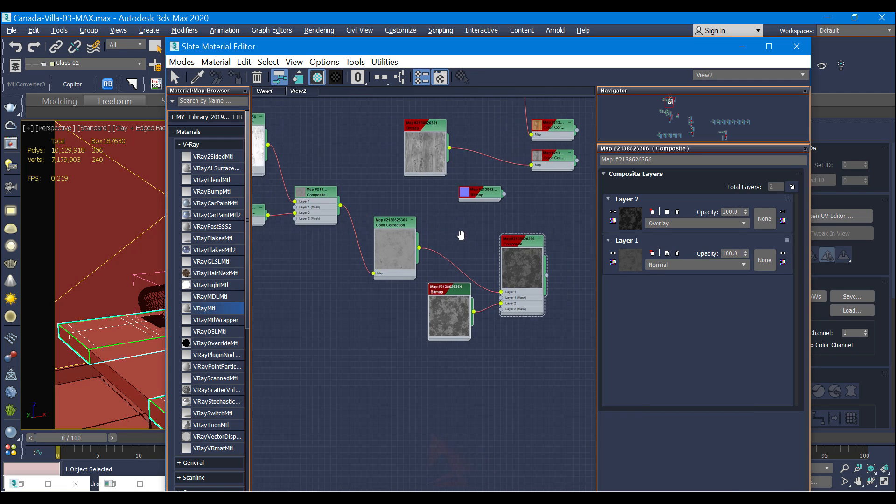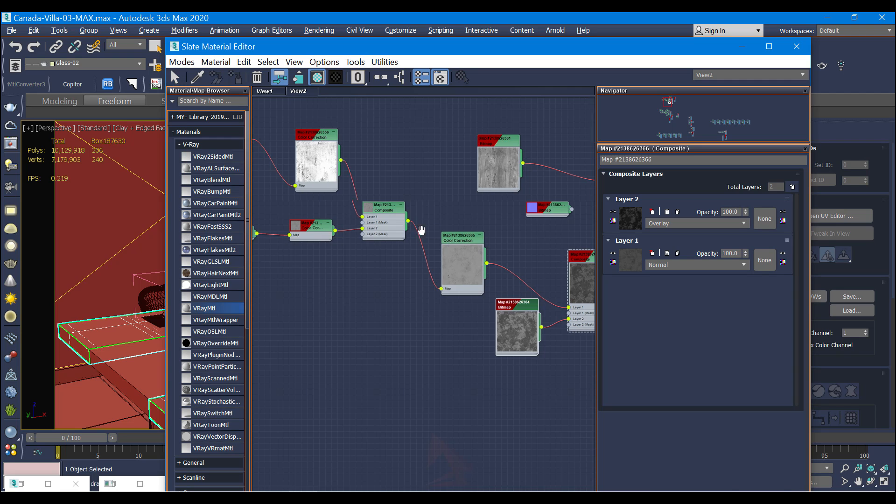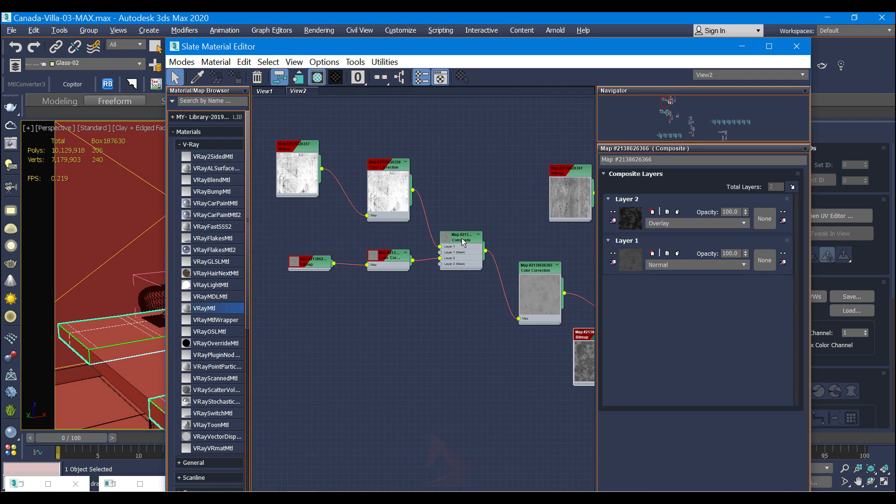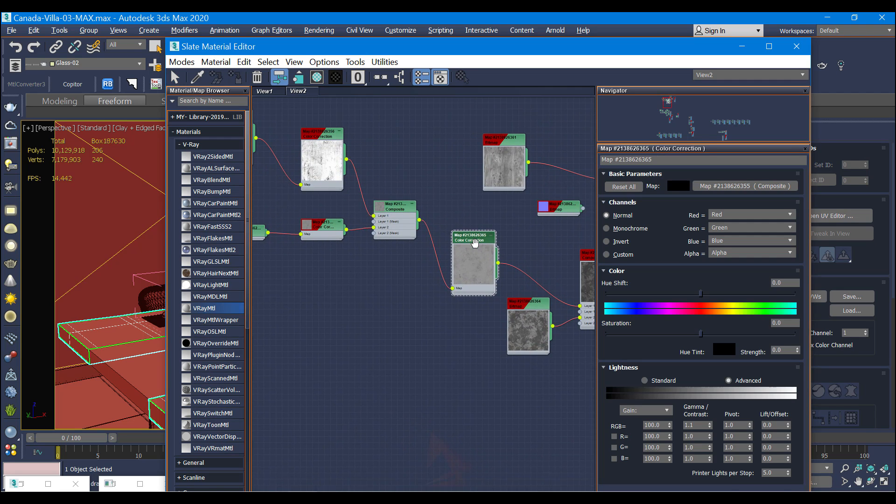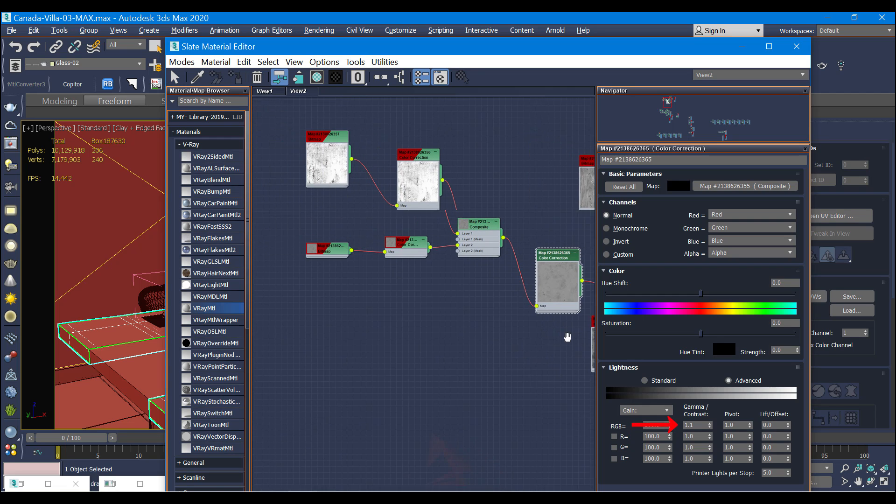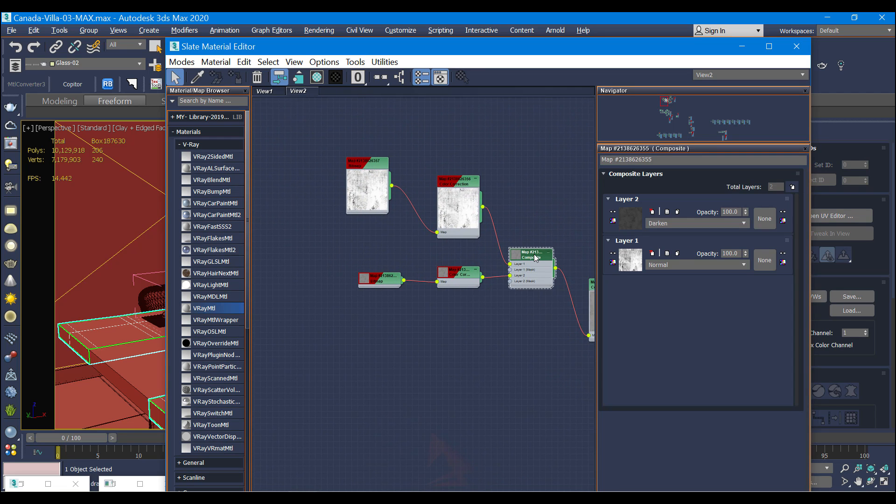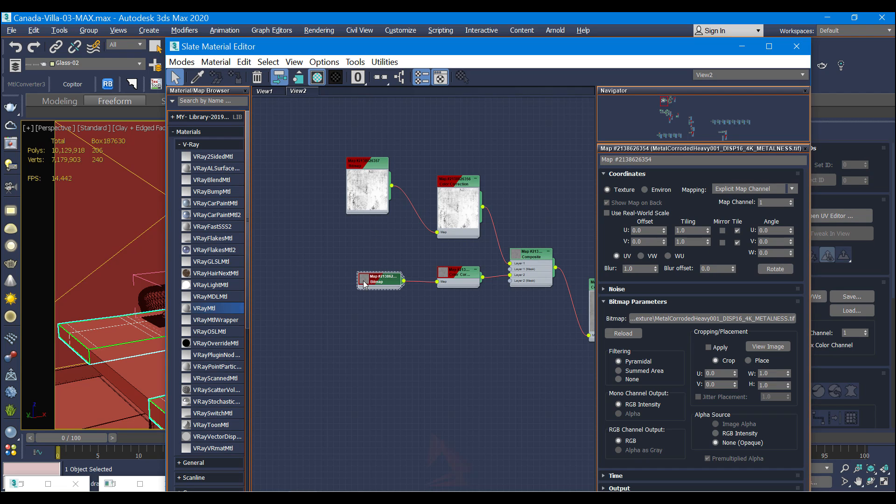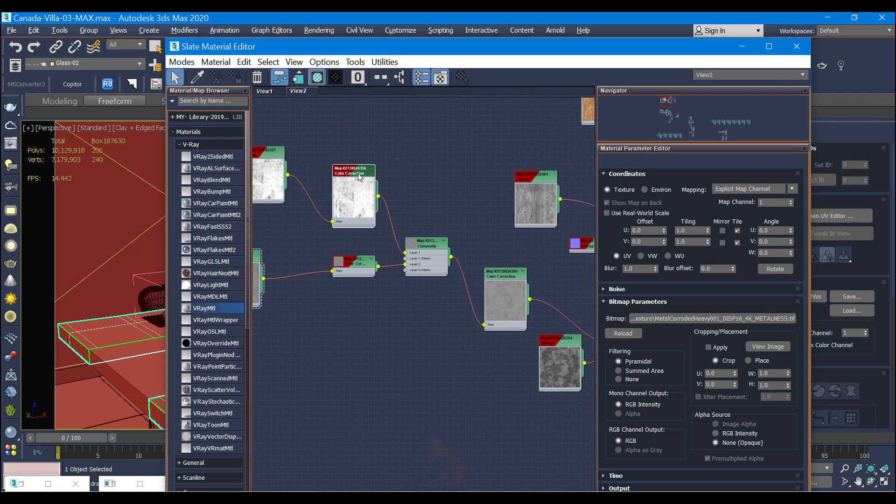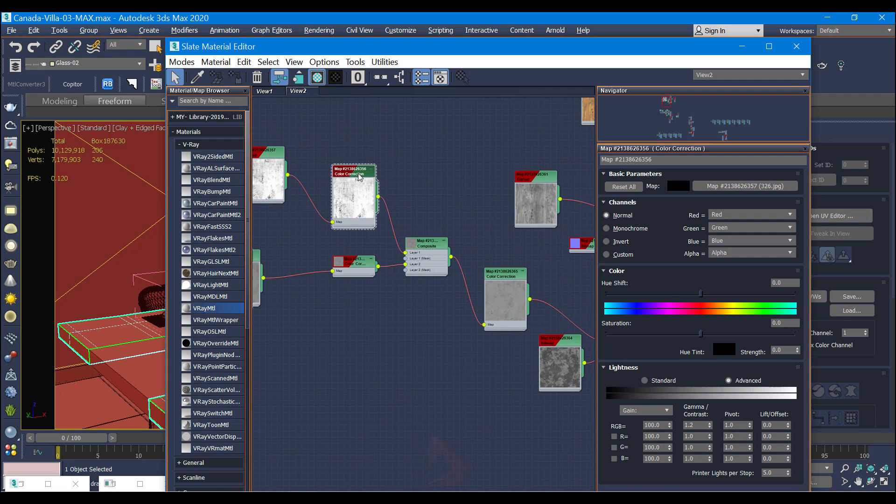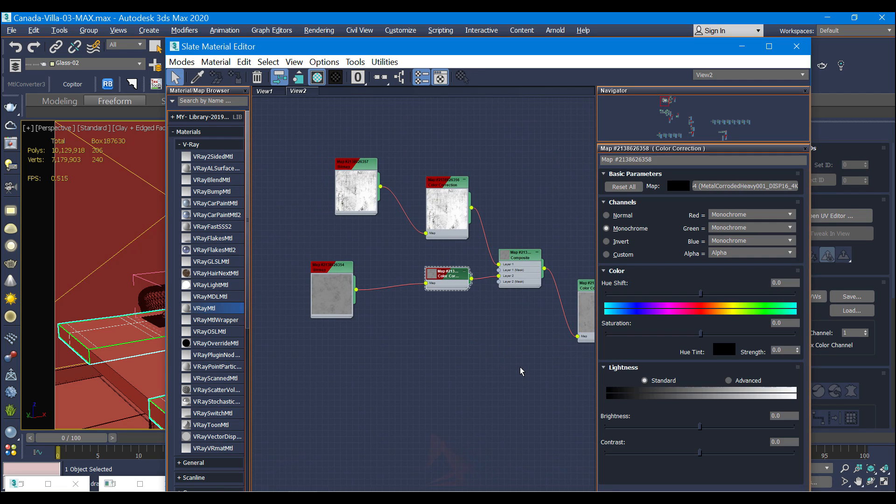This is layer two, and layer one uses another composite. This is color correction - actually in the color correction I did nothing, but composite again. I have these two dirty textures using the color correction. Only the gamma contrast - I changed it to 1.2. This is the first one and the second one.